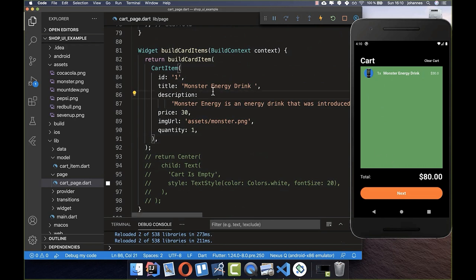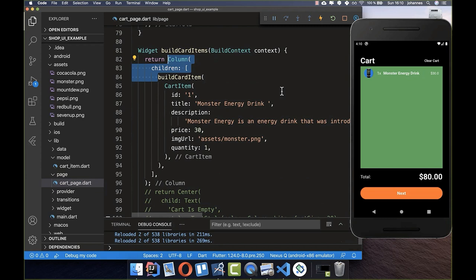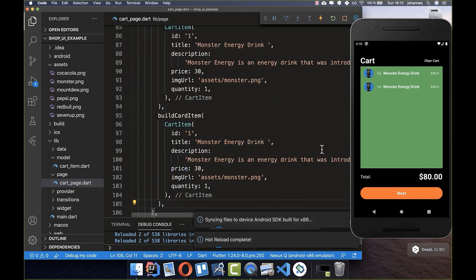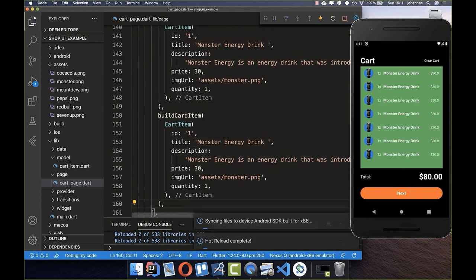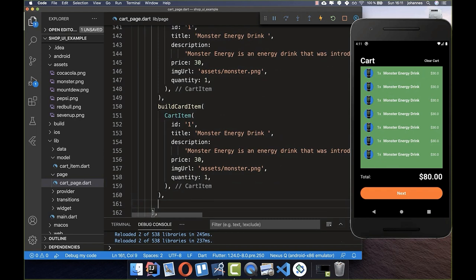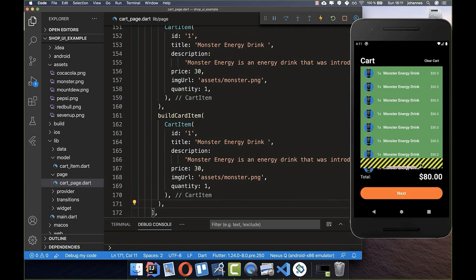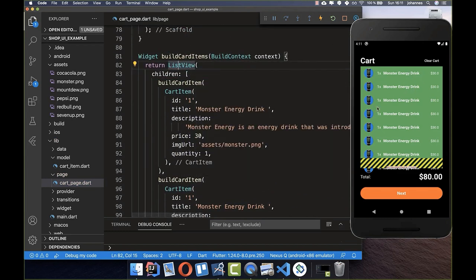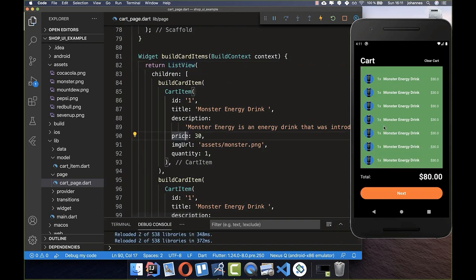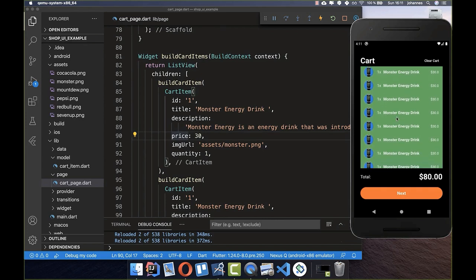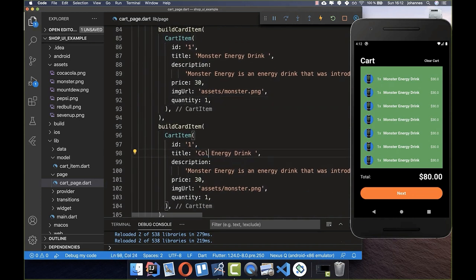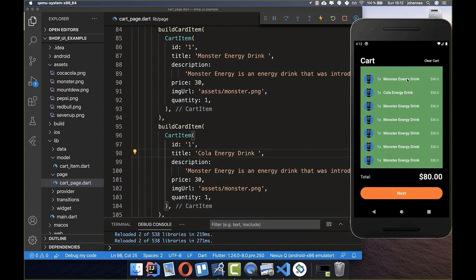To place multiple items under each other we use a Column, putting multiple buildCardItem widgets inside. If we add too many items, we get a layout overflow. To fix this, we replace the Column with a ListView, which is like a Column but the space is scrollable. Now we can scroll through all our widgets.